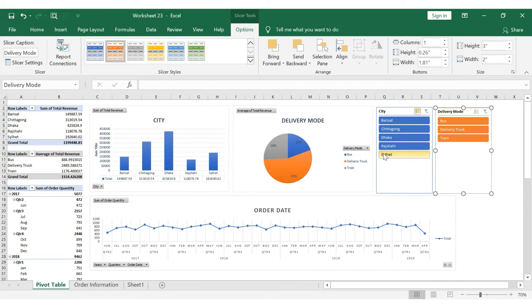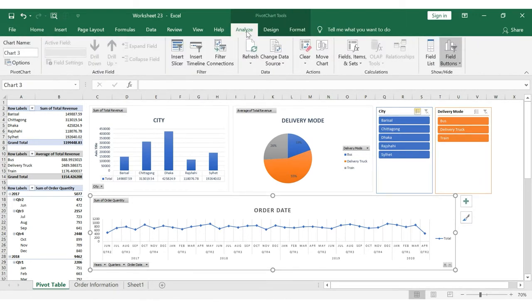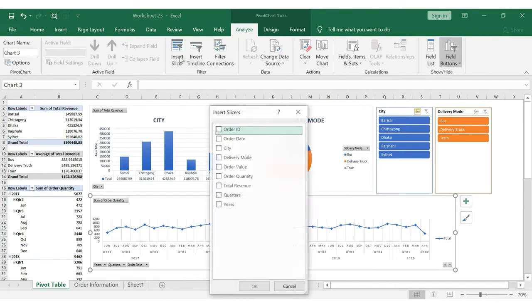We will also add a slicer for the Order Date. In the Analyze tab, select the Slicer tool, then select the Order Date field and choose the second option to add this date-based slicer.